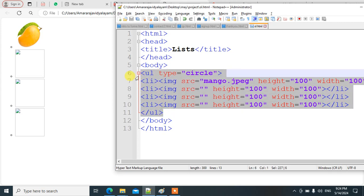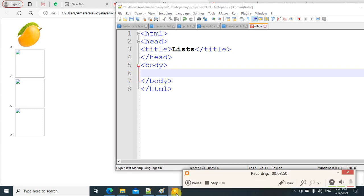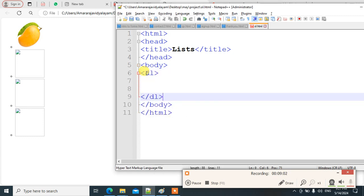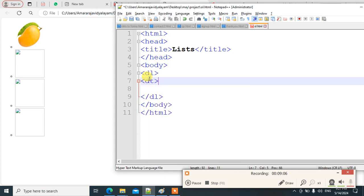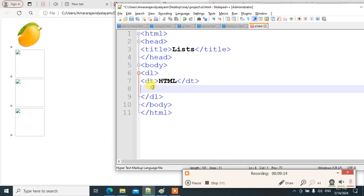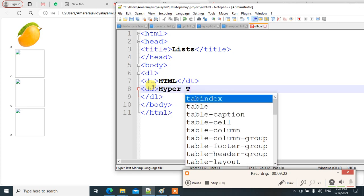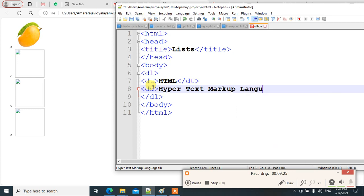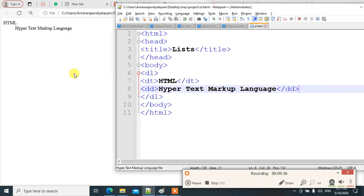One more list type is the definition list. A definition list has a description term and description detail. We use the dl tag, inside which dt means definition term and dd means definition description. For example, dt could be HTML and dd could be HyperText Markup Language. Save and run it to see the term and its description displayed.